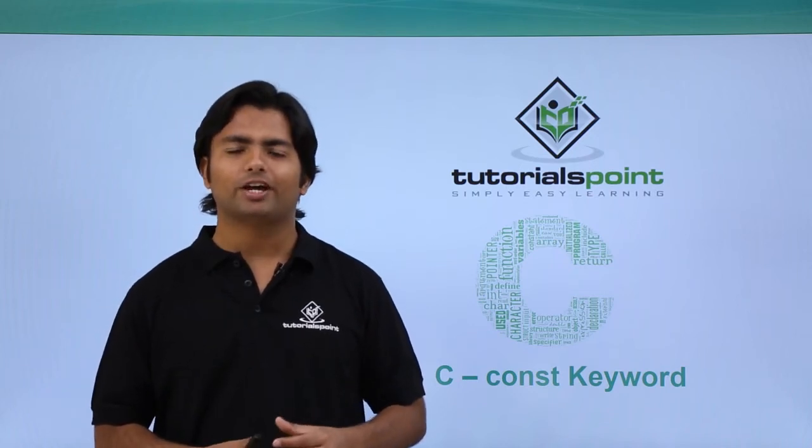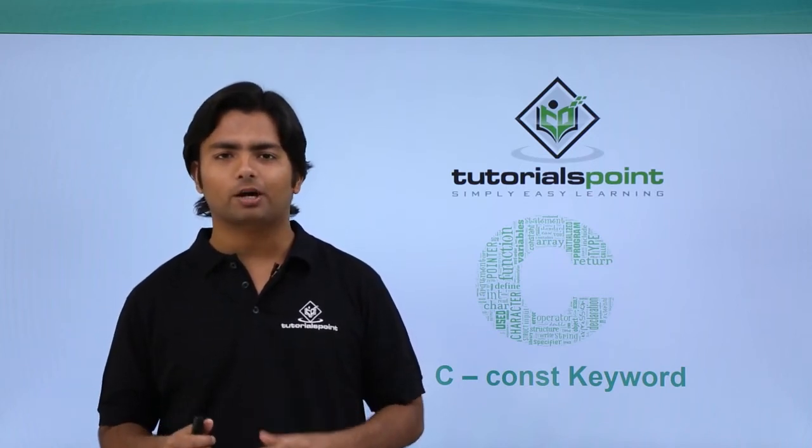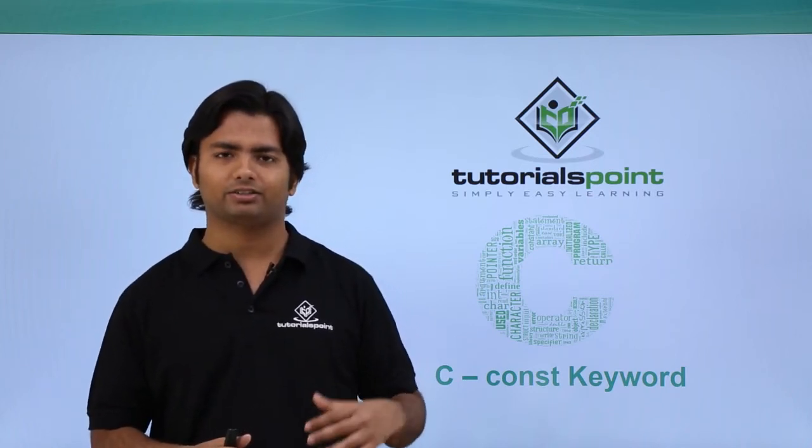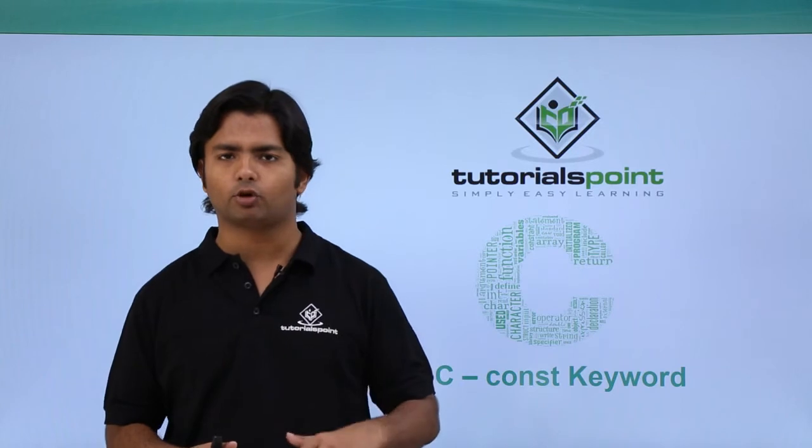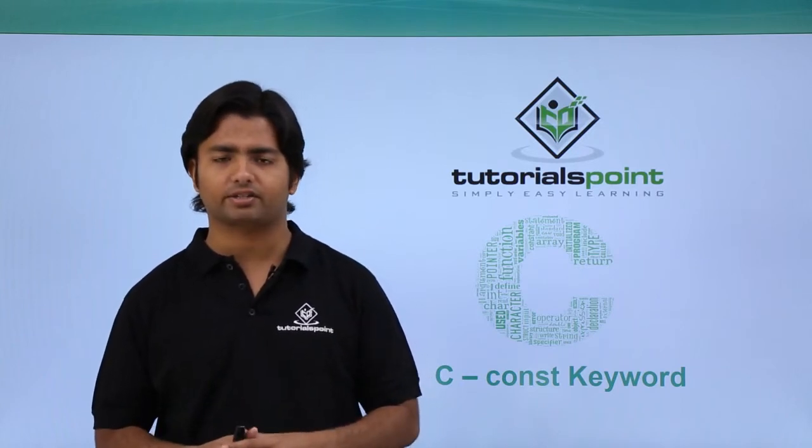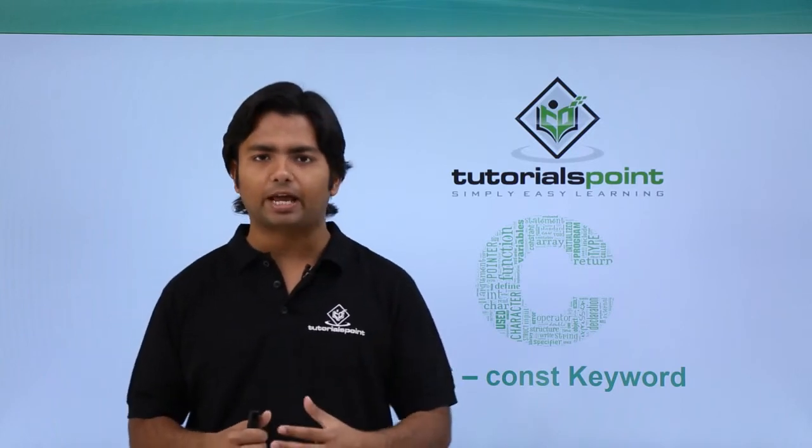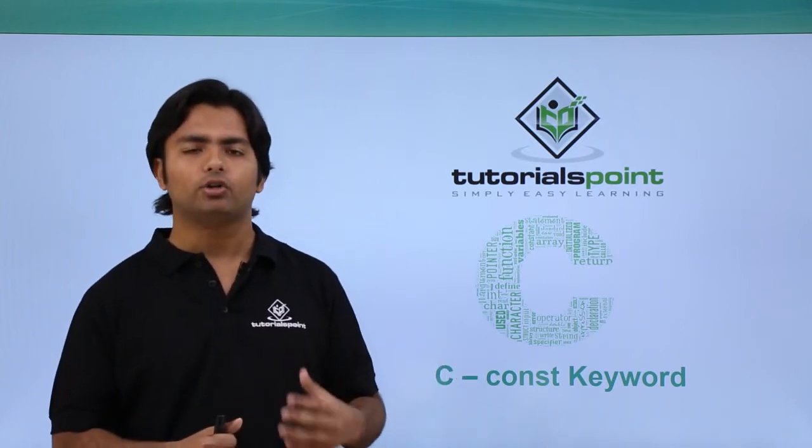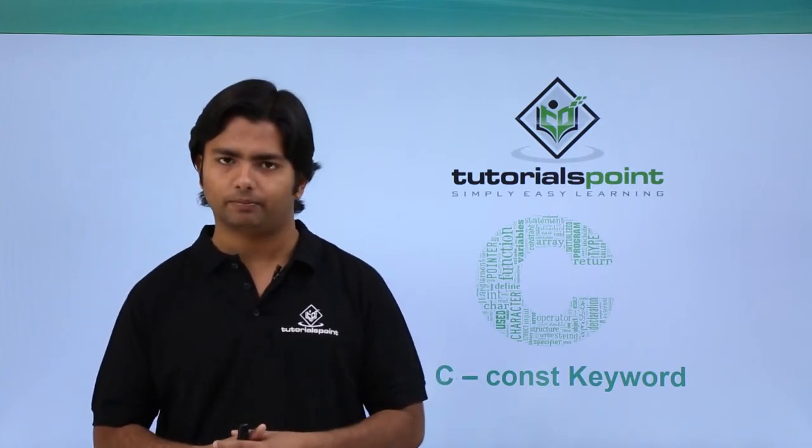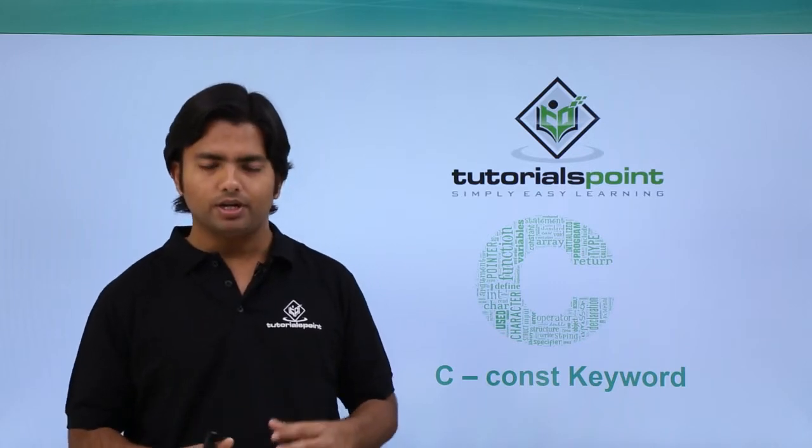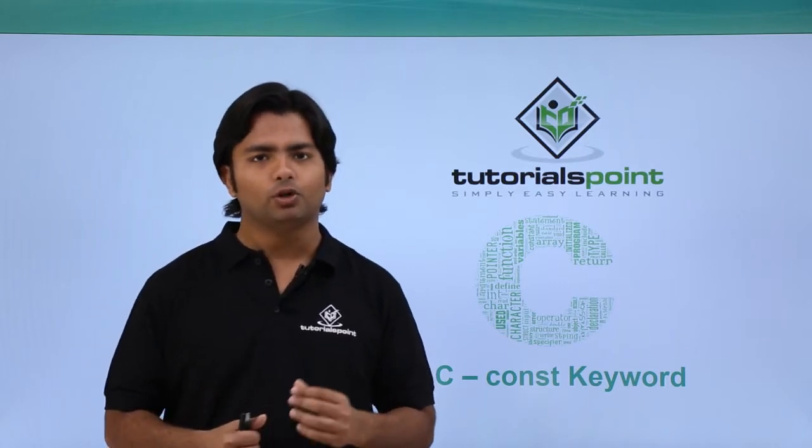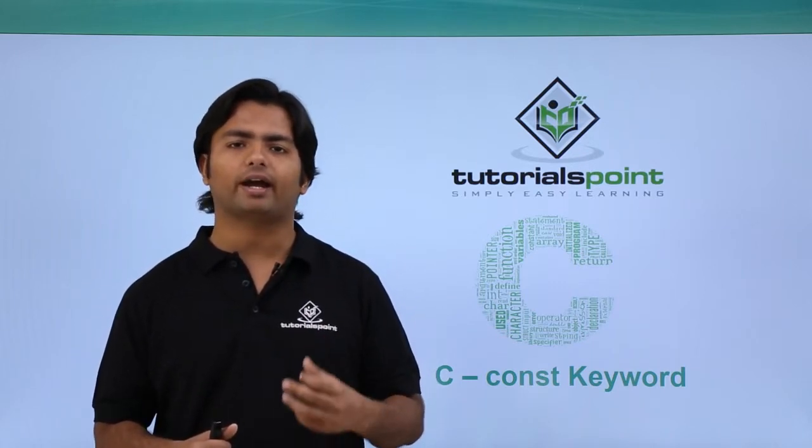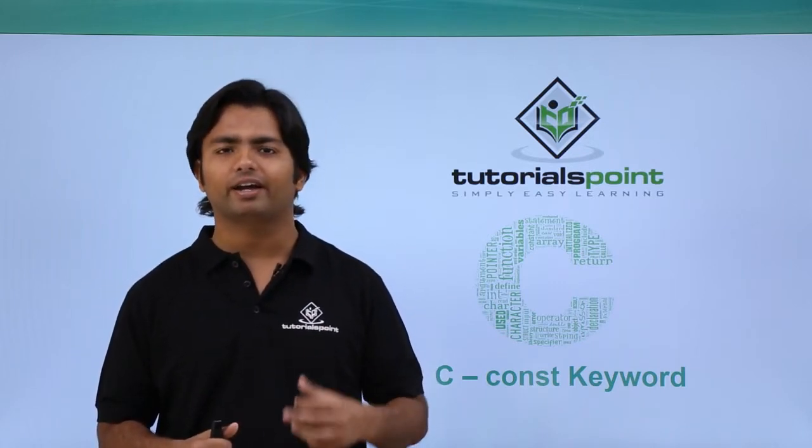So far we have talked a lot about the constants—integer, float, string, character, different types of constants and values, and how you can write them. Now in this video we'll see how to define an identifier as a constant using the const keyword.